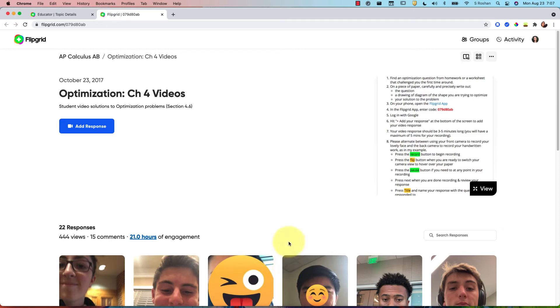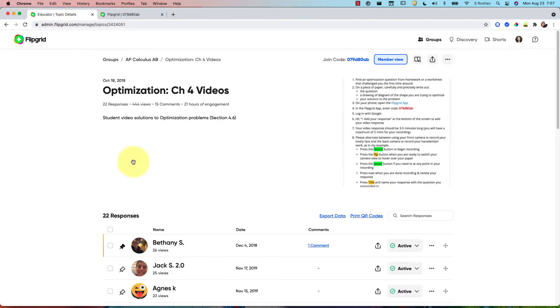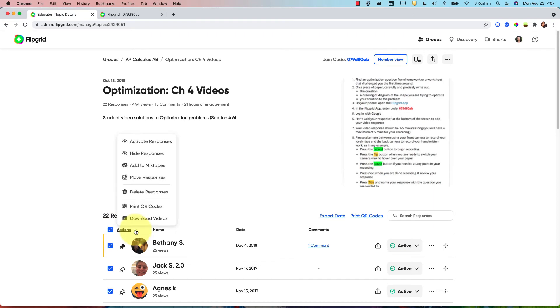So a lot of times I'll do that and they just keep building, but another thing that you can do is you can actually select all the responses, go to actions, and you can just hide all of the previous responses.